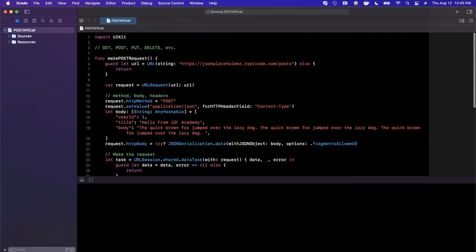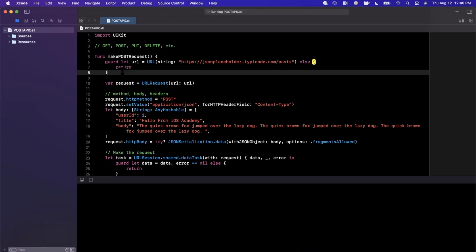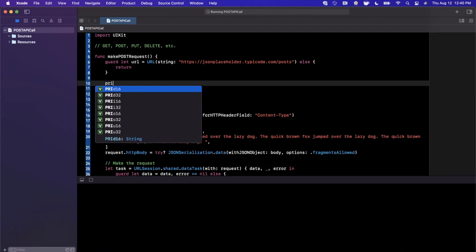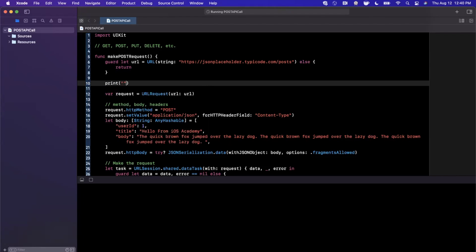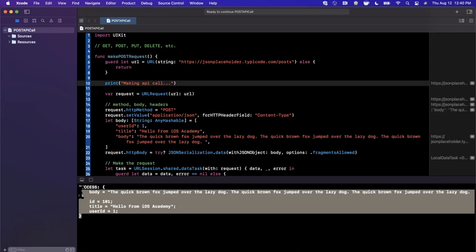Bear with me here, the playground loves to be a little slow. Sometimes the playground doesn't even cooperate in a reasonable amount of time, so we're going to copy and paste this into an executed project if it decides to take too long. I'm going to print making API call so we can iteratively know what step we're on.